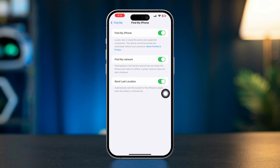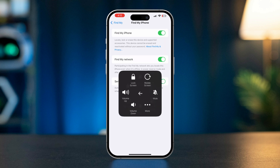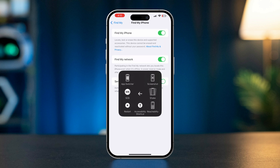If this is turned off, the Find My app won't be able to locate your device or share its location with others. Try restarting your devices and see what happens.